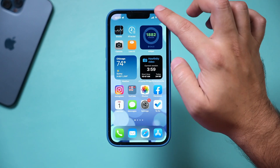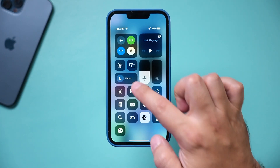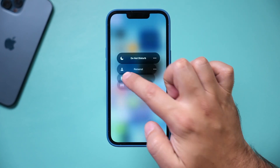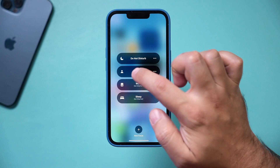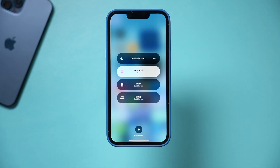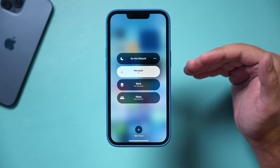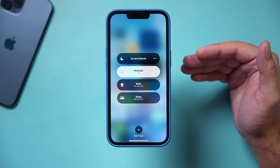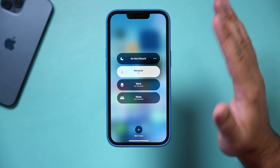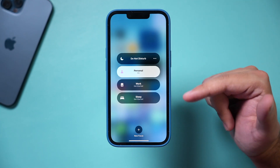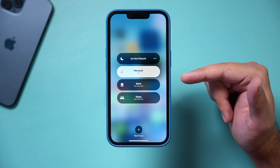To activate it, go back, press and hold, and tap on Personal — it's on now. No one is going to be able to contact me and I won't receive any notifications the way I set it up.